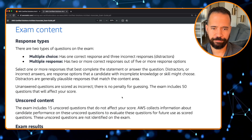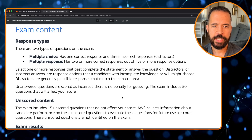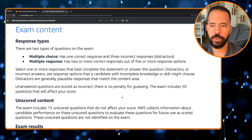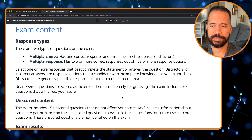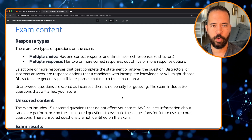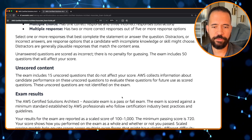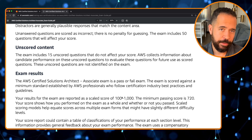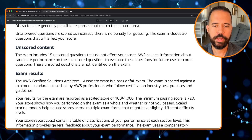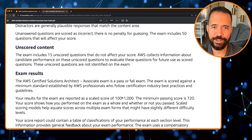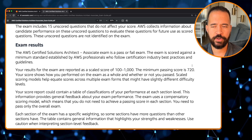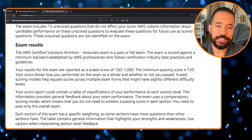The exam has two response types: multiple choice, with three incorrect distractors and one correct answer, and multiple response, with two or more correct answers out of five or more options. There are also 15 unscored questions that don't affect your score — you won't know which ones they are, so do your best on all of them. The exam score ranges from 100 to 1,000, with a passing score of 720. Very doable.